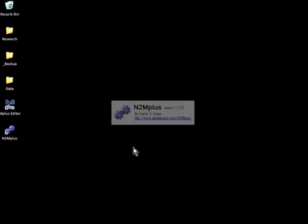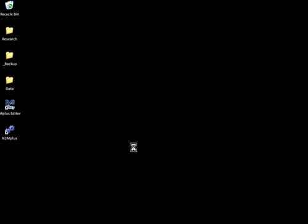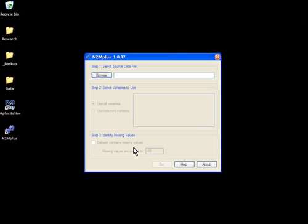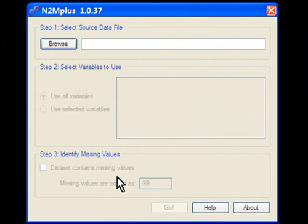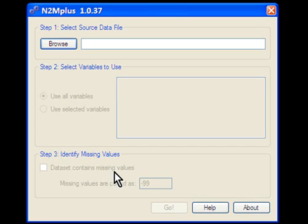Let's launch N2Mplus. When the program loads, we will be presented with the main user interface window. Using N2Mplus to create an Mplus compatible data set and its associated syntax is a simple three-step process.